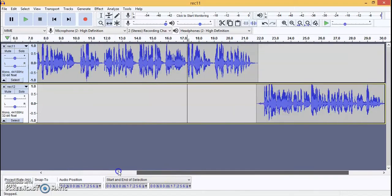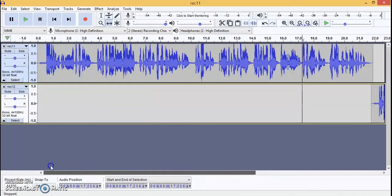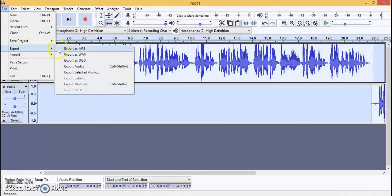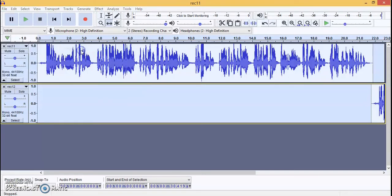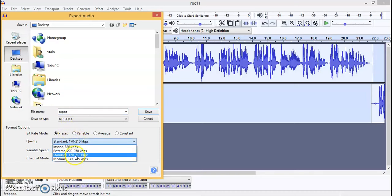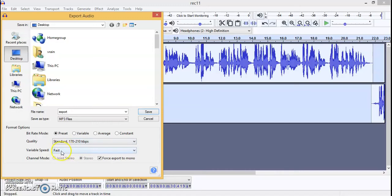Now we will export it. Press Ctrl+A and then export. You have different formats: Export as MP3, Wave, or OGG. In the export dialog you can select the file name, and you can see the preset standards — the bitrate, and whether it should be joined stereo, stereo, or mono. Since we recorded in mono, we will export it to mono.